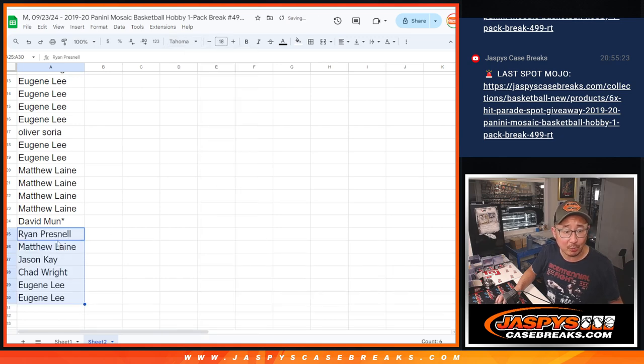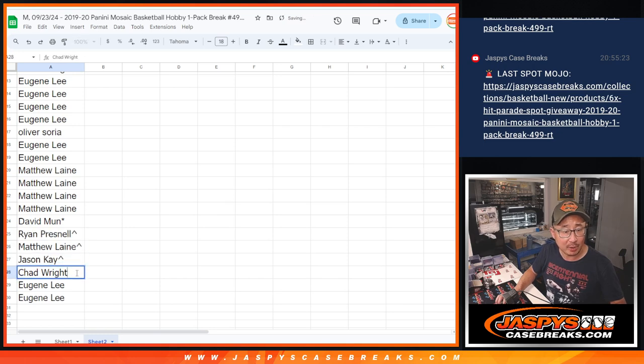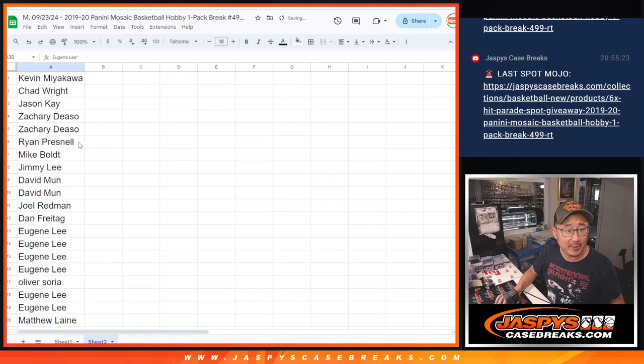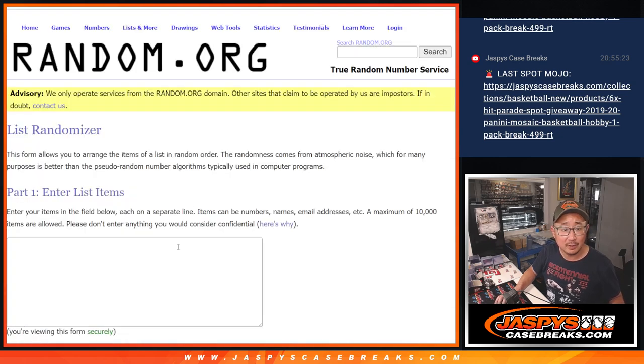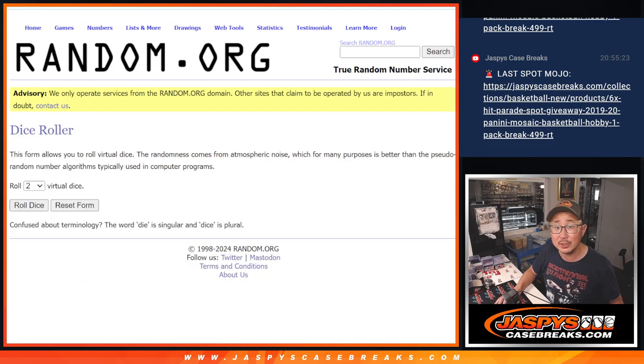So a little buy one, get one, better odds for getting one of those Hit Parade spots. So we make 30 spots total here, excellent. All 30 basketball teams are in, now let's do the pack break.